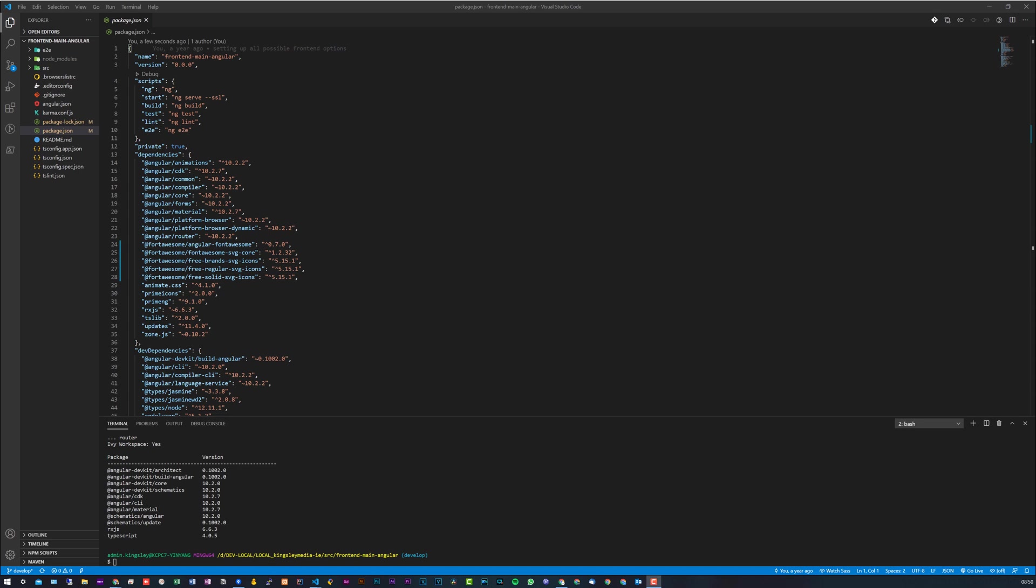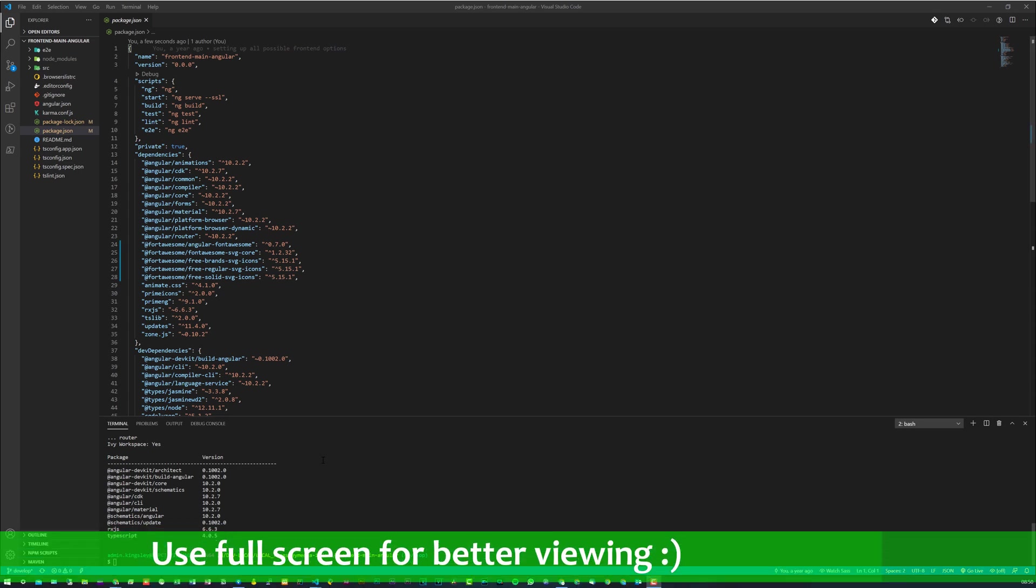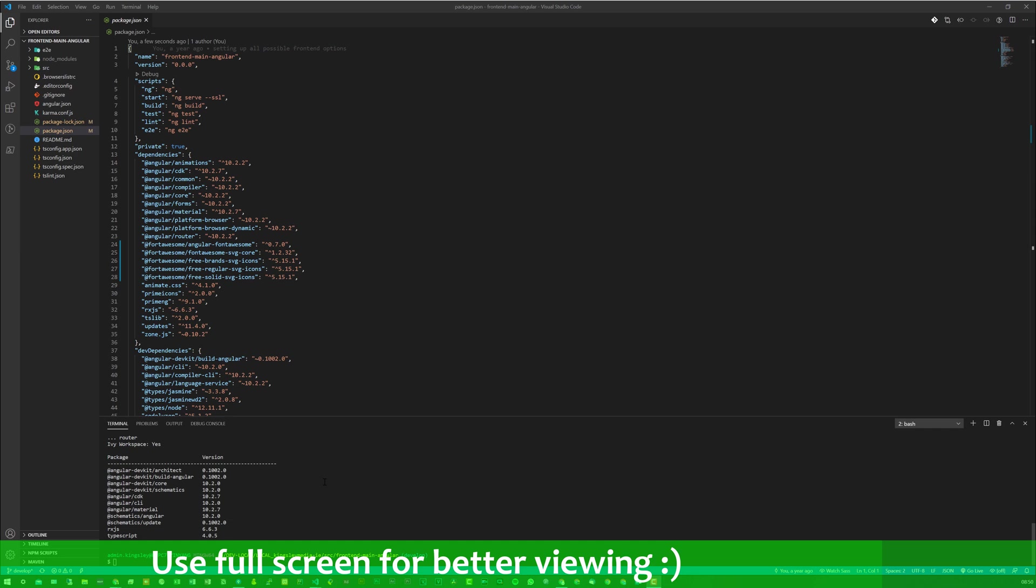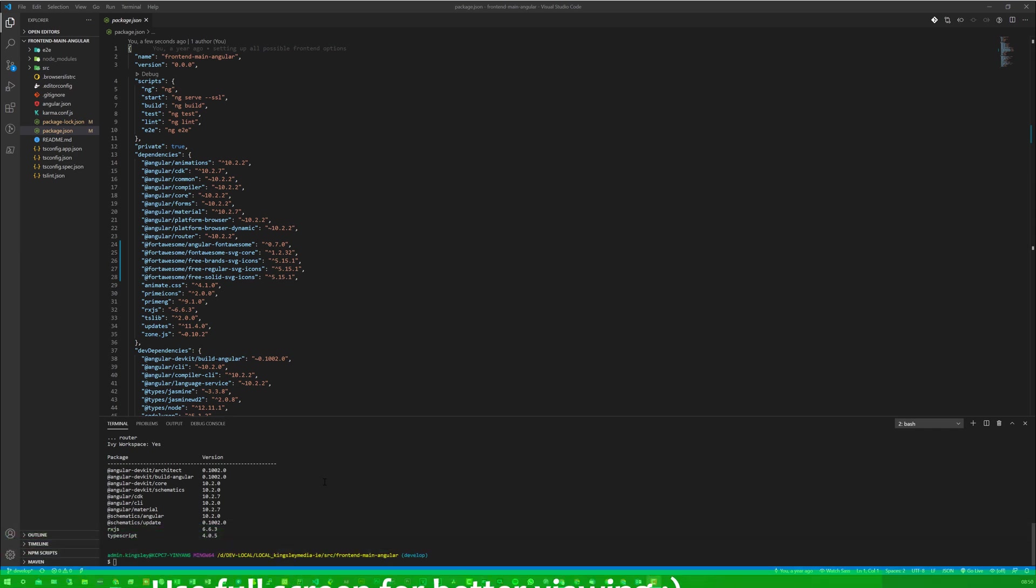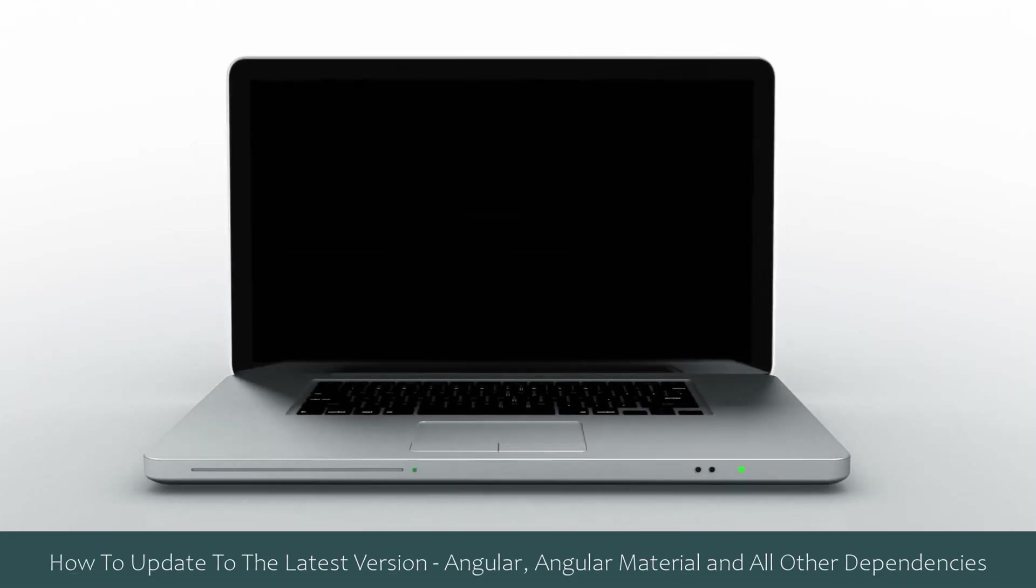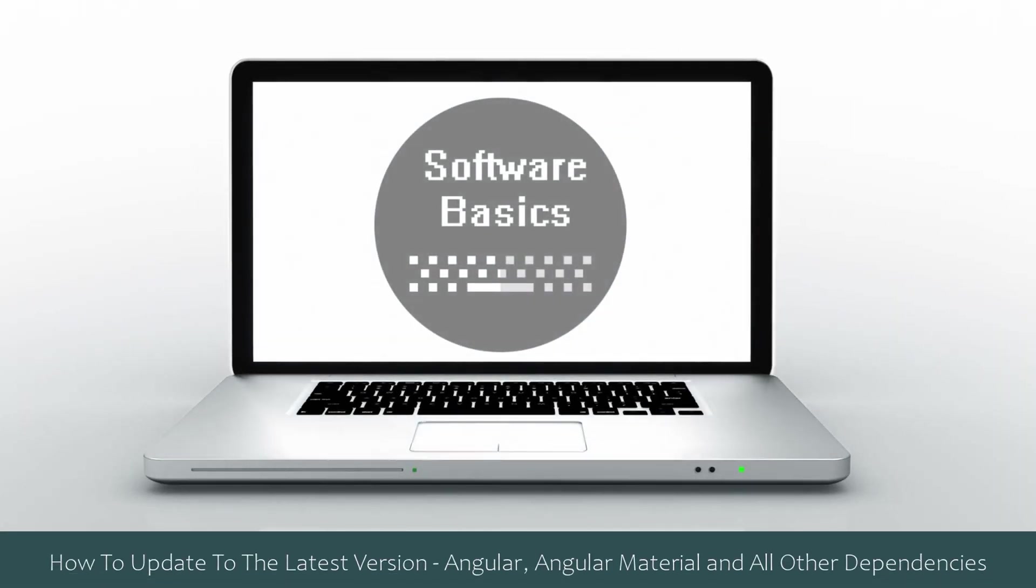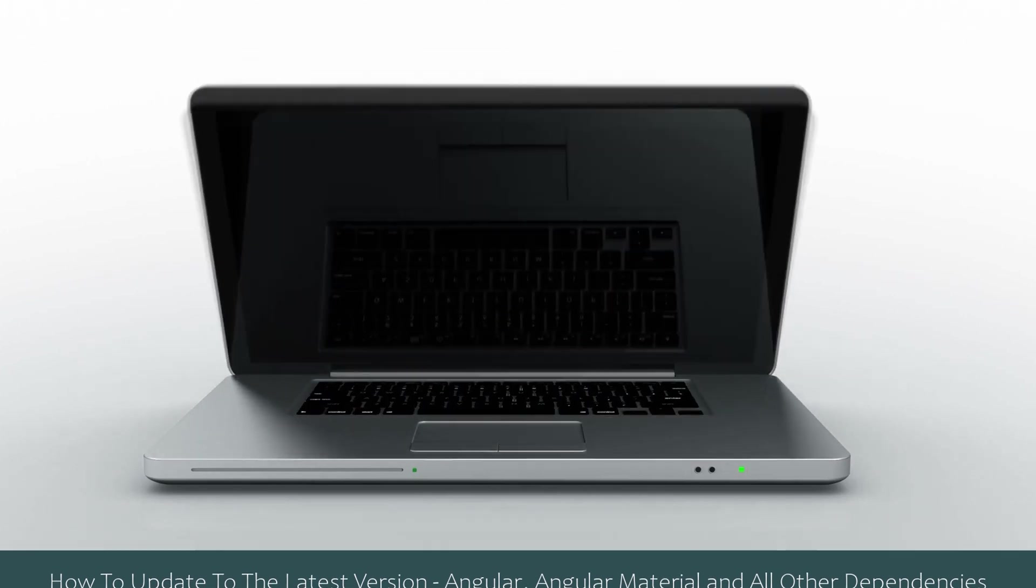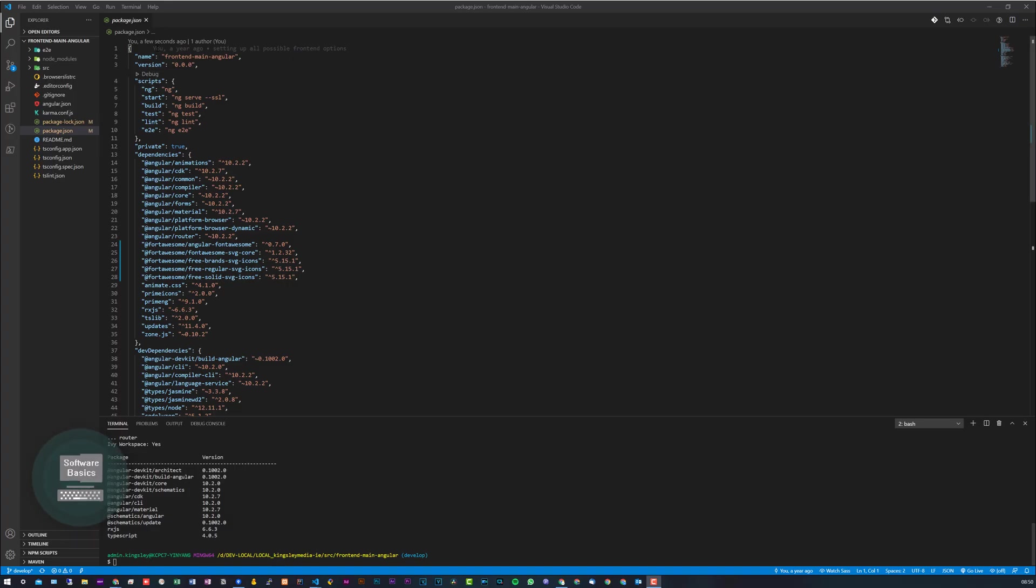Hey, how's it going? Welcome to Software Basics. In today's video, I'm going to be showing you how to update to the latest version for Angular, Angular Material, and any other dependencies that you may have.